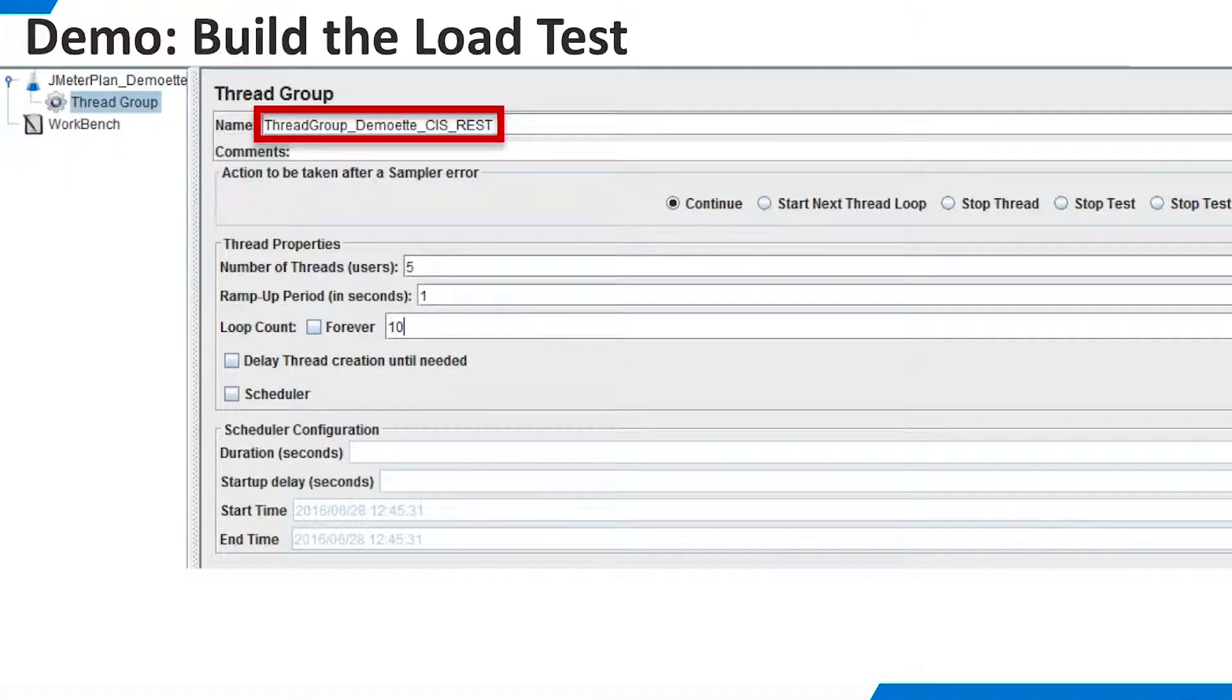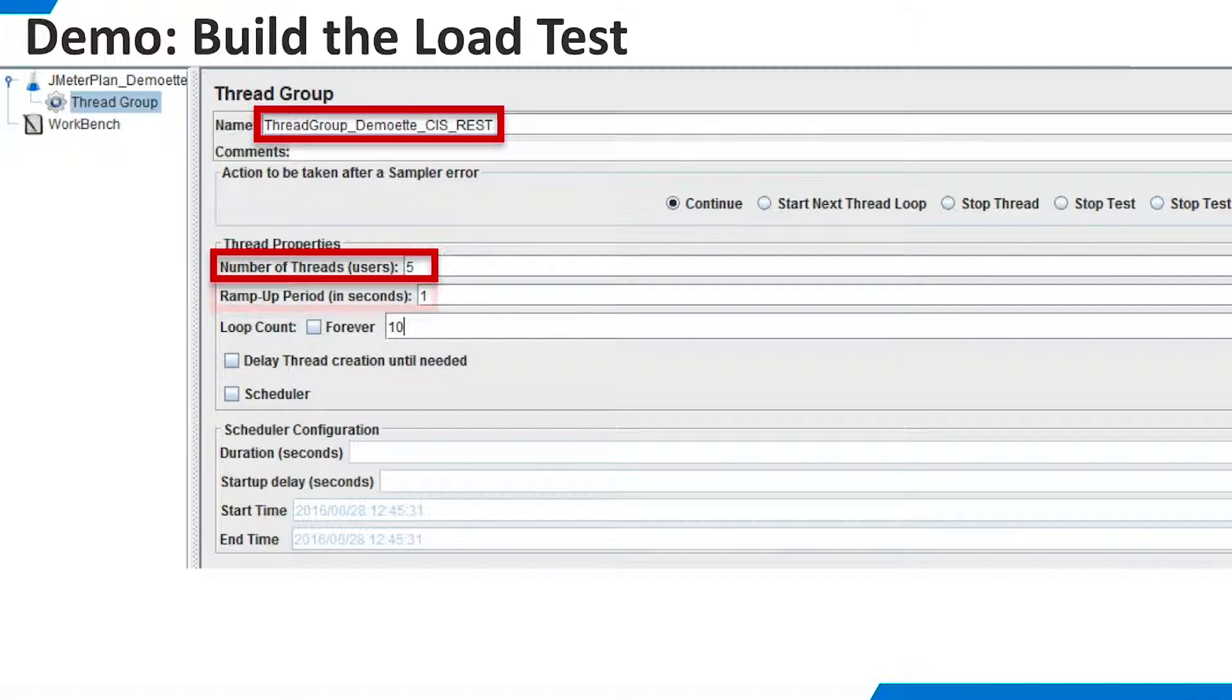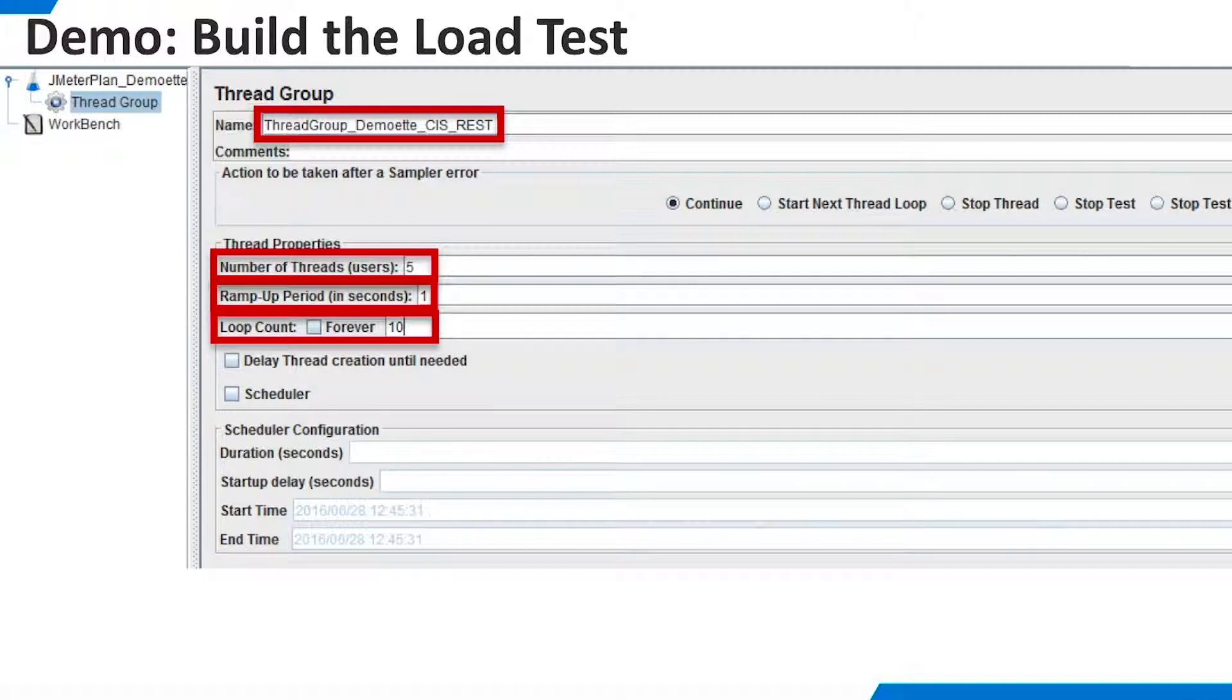The Thread Group editor appears. You can rename the Thread Group, but this is optional. I have defined 5 users. I tell JMeter to ramp up all 5 users in a total time of 1 second. I want each user to execute 10 iterations of whatever workload I define.